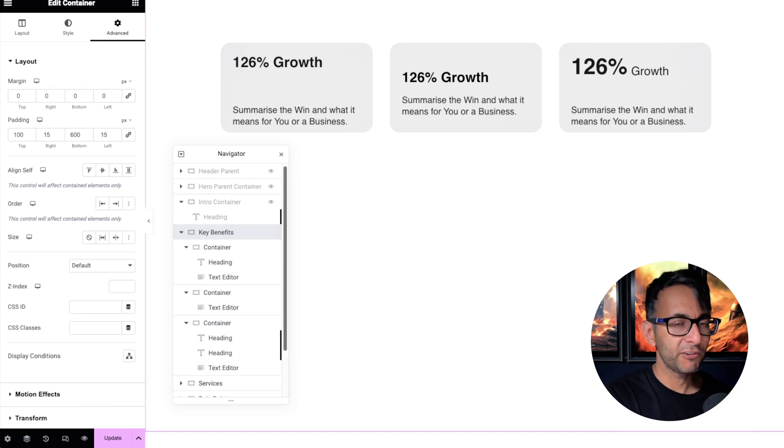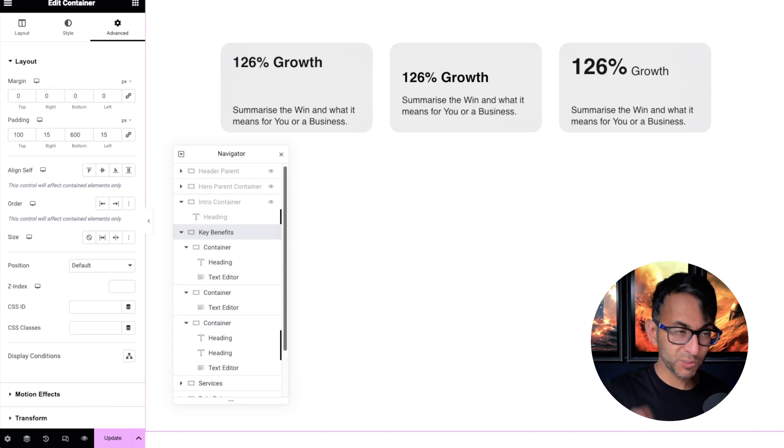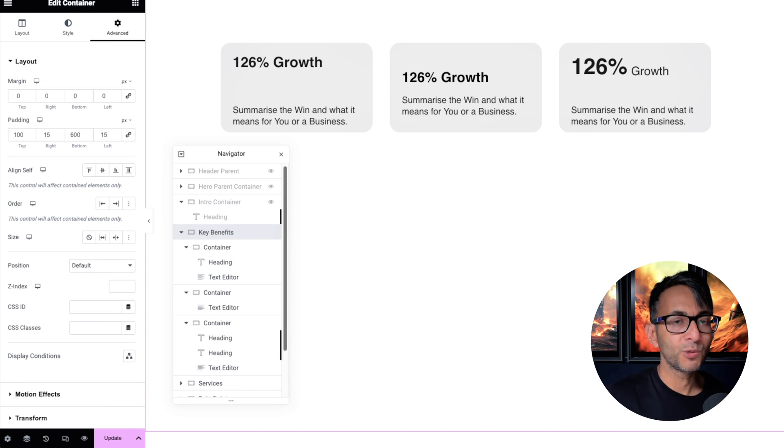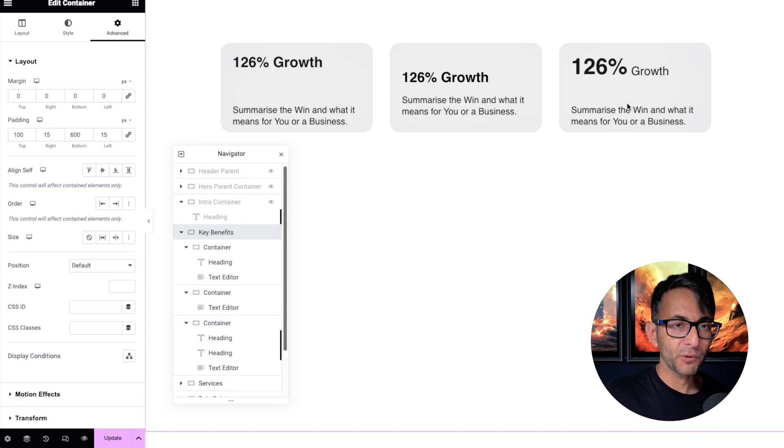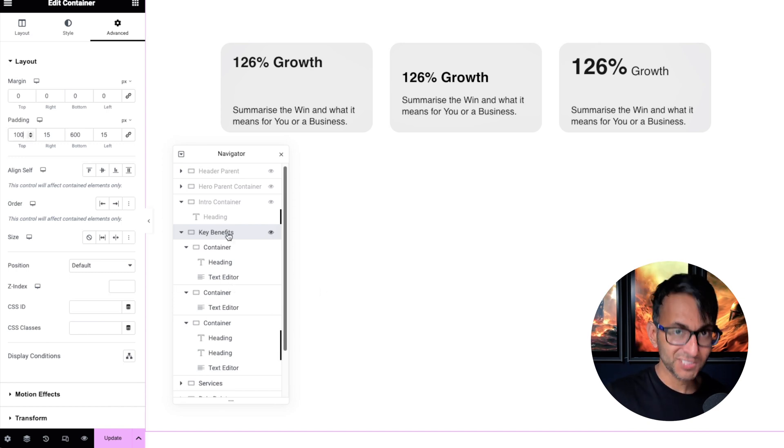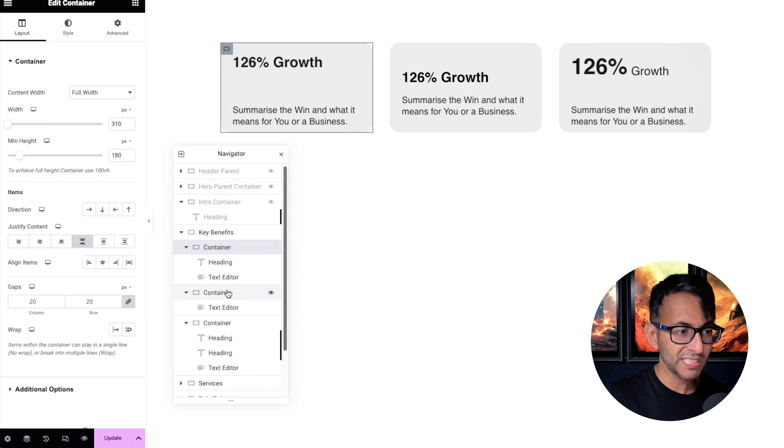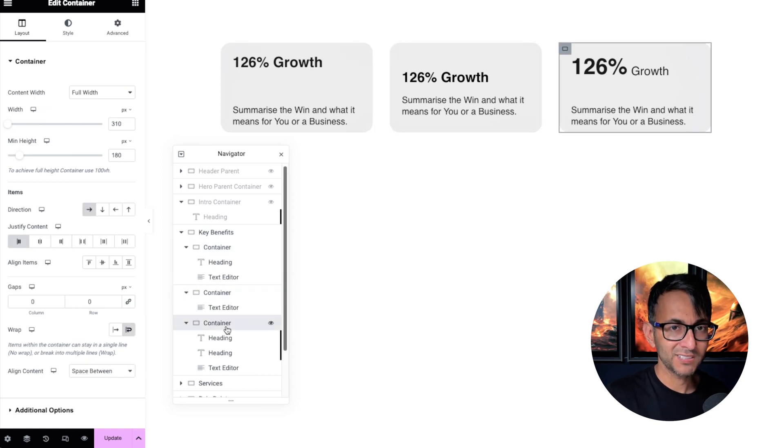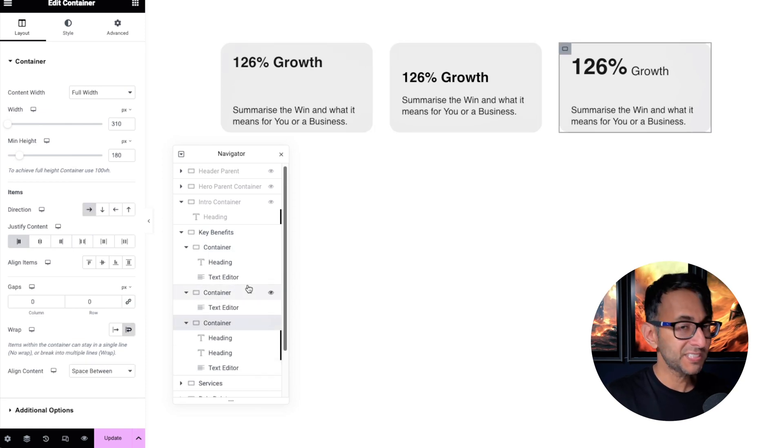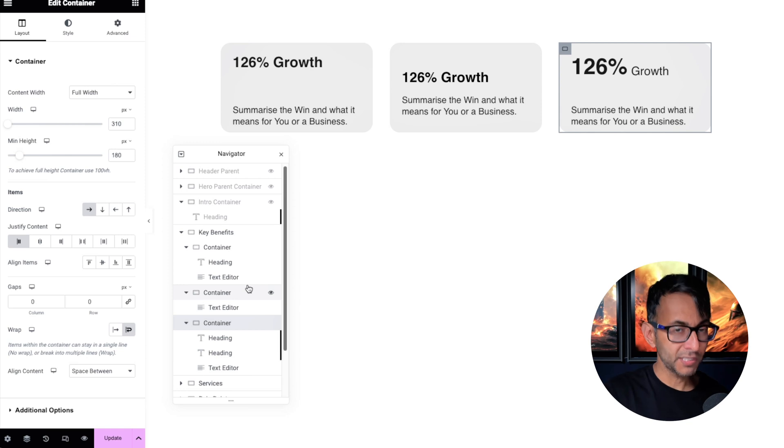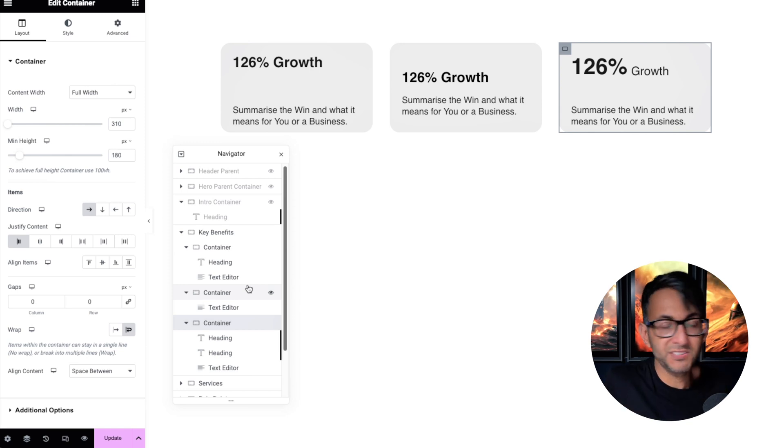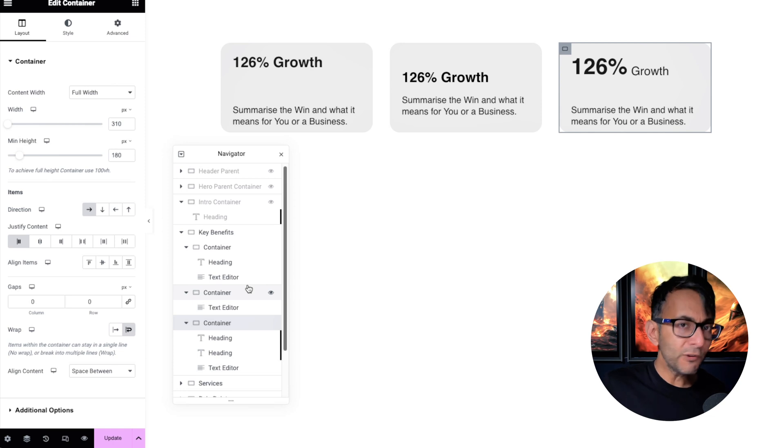It's not uncommon to have an area on your website where you're trying to showcase what you're going to deliver or what is the benefit for your client or your audience. So on screen, I've got three child containers. I've got a section called key benefits with container one, container two, and container three. You may want to showcase like I'm going to give you 126% growth, but there's different ways you can do it.